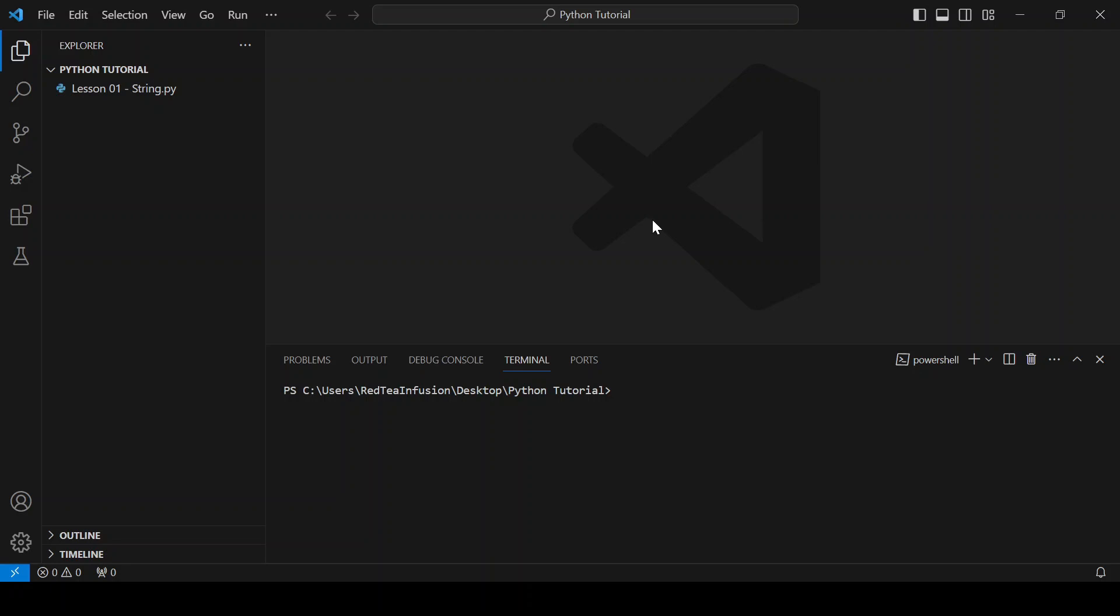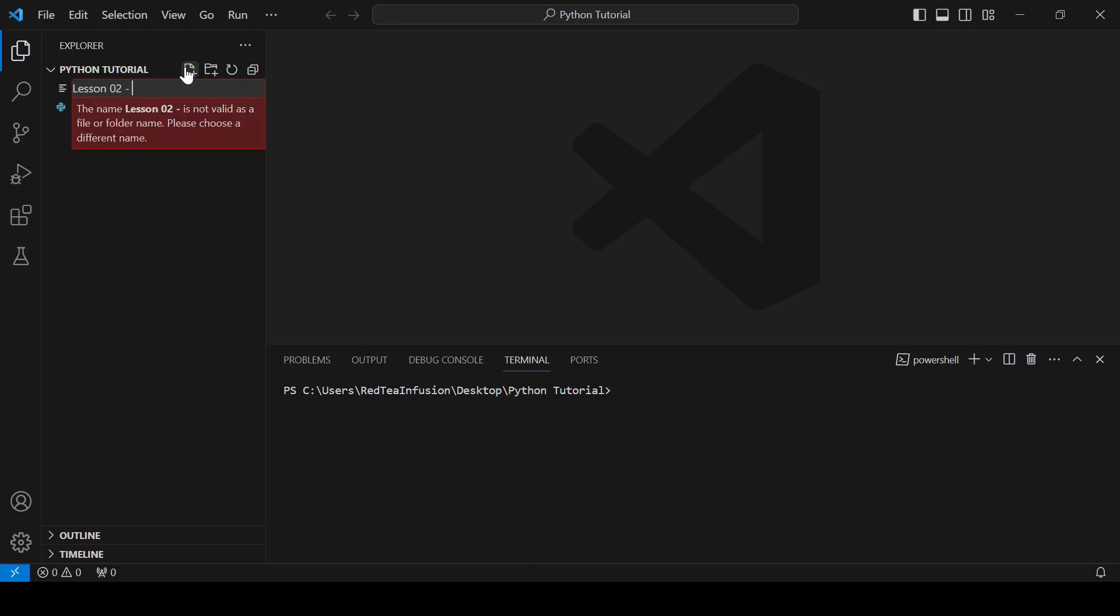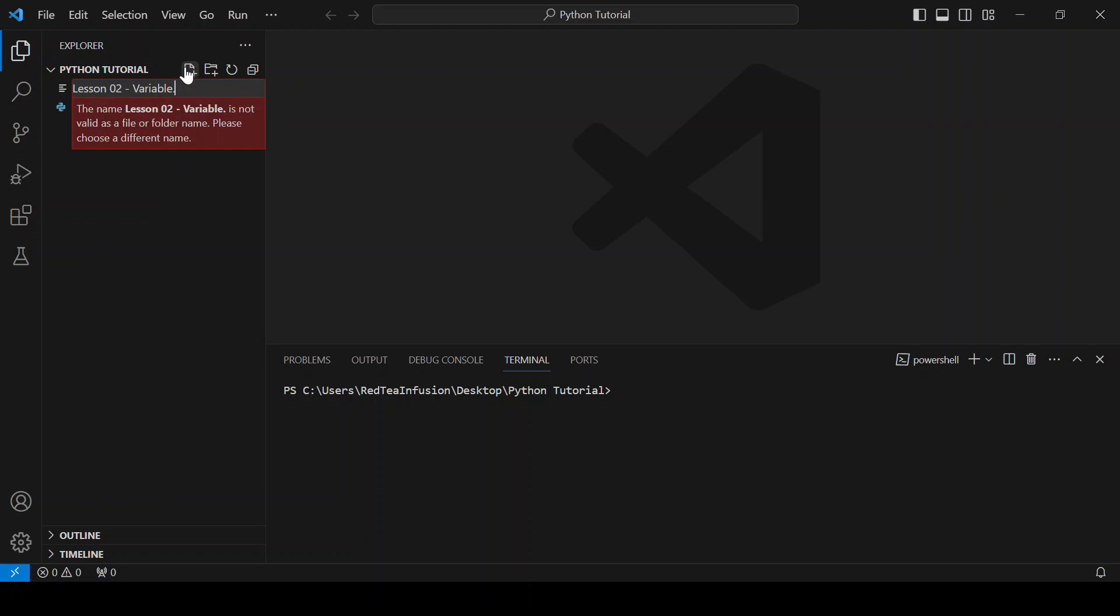Hi guys, in this lesson we are going to talk about variables. Let's create the file lesson02-variable.py